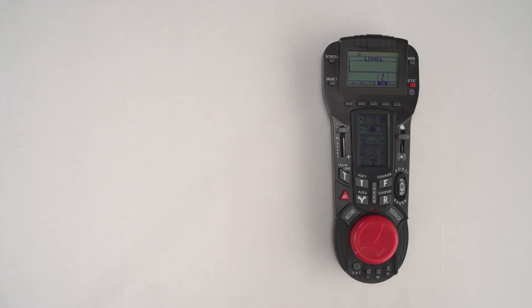Okay, so this showed the basics of how to do a Legacy lash-up using the Cab 2 remote. Thank you.